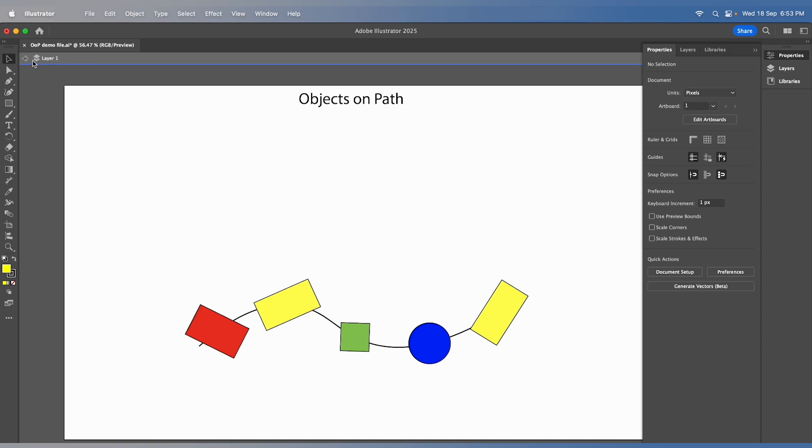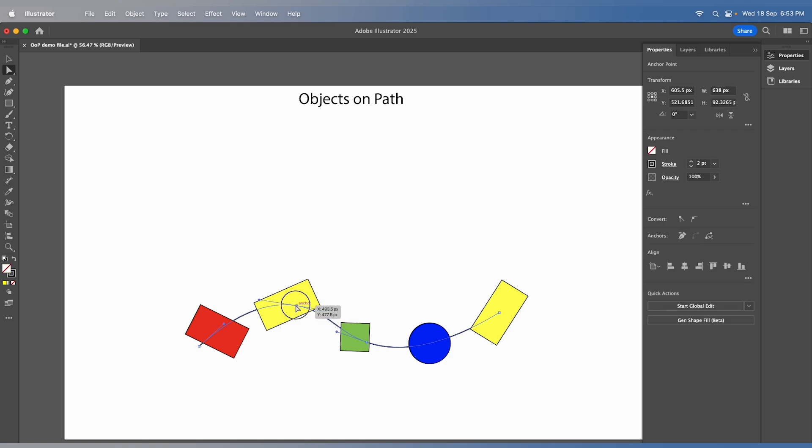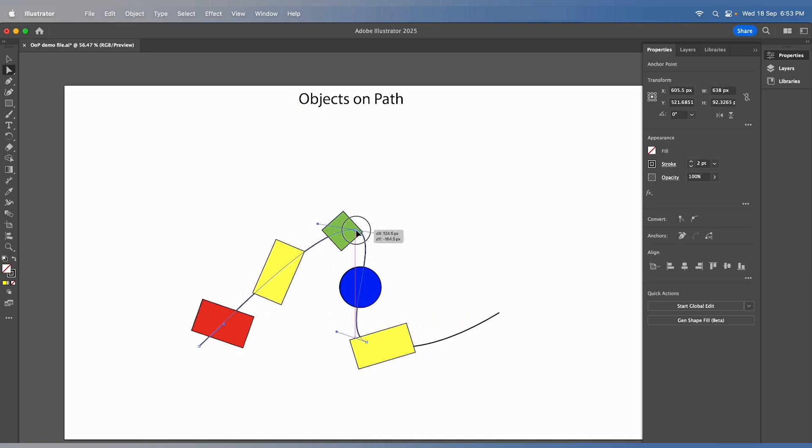You can edit the key path, and the objects will still stick to the path. As you edit the key path, the objects will move along with it, maintaining their distribution.